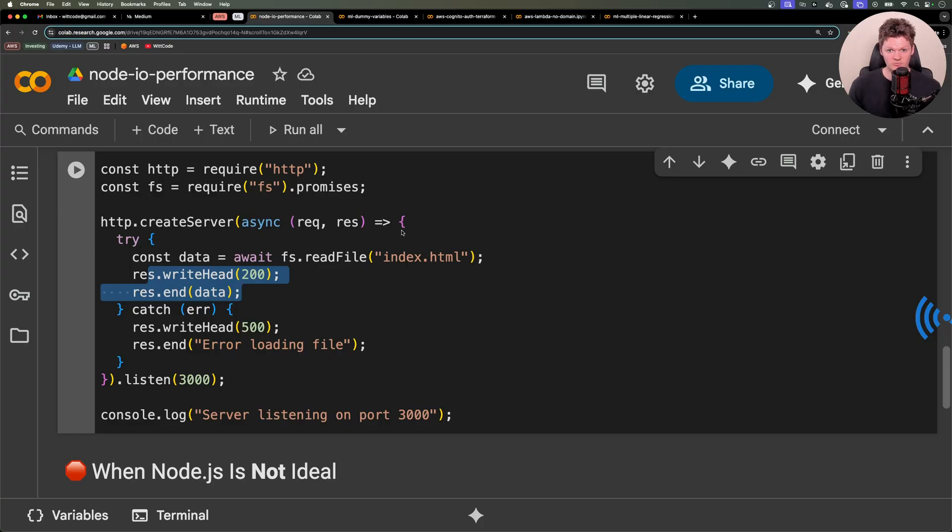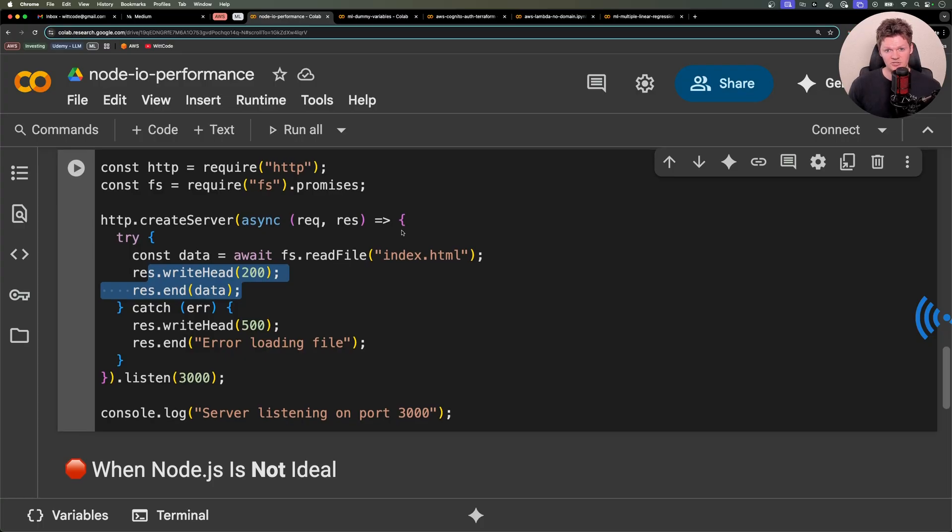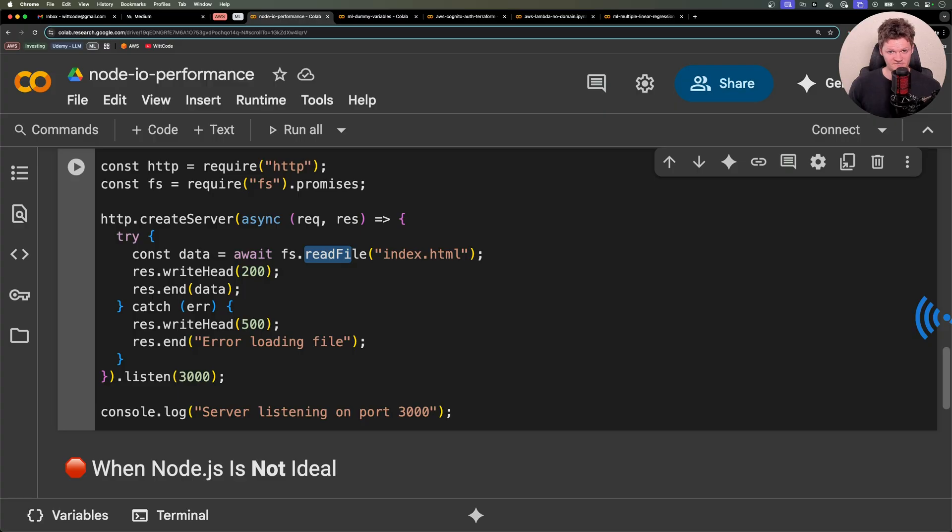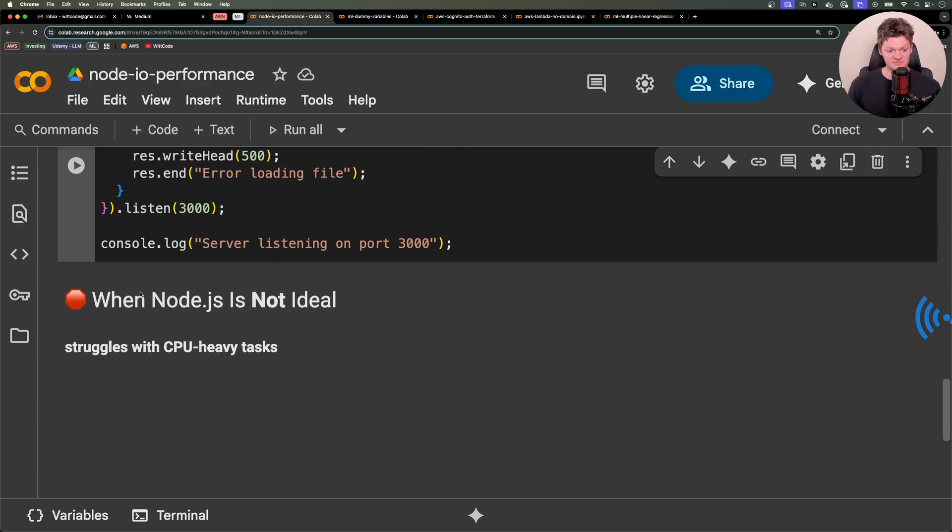So this means that even with 1,000 concurrent requests, Node won't block the main thread. And this read-file function right here runs in the background and invokes the callback when the file is ready. And this allows the server to handle other connections in the meantime.